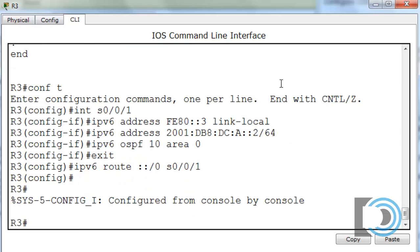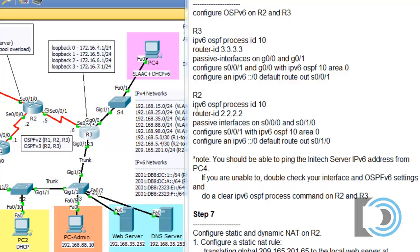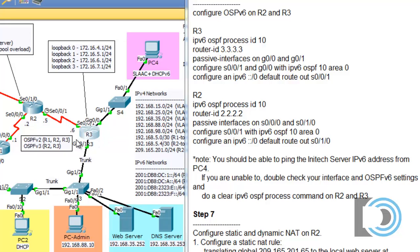Now we move on to R2. We're going to set up the same OSPF version 3 process with process ID 10, set the router ID, and configure passive interfaces on the serial interfaces pointing to R1 and to the internet cloud. We'll only be advertising IPv6 routes out of Serial 0/0/1. We don't want to send OSPF information to R1 where there are no IPv6 networks, and we don't want to advertise OSPF to our ISP. We should also verify that IPv6 addresses are configured on Serial 0/0/1.